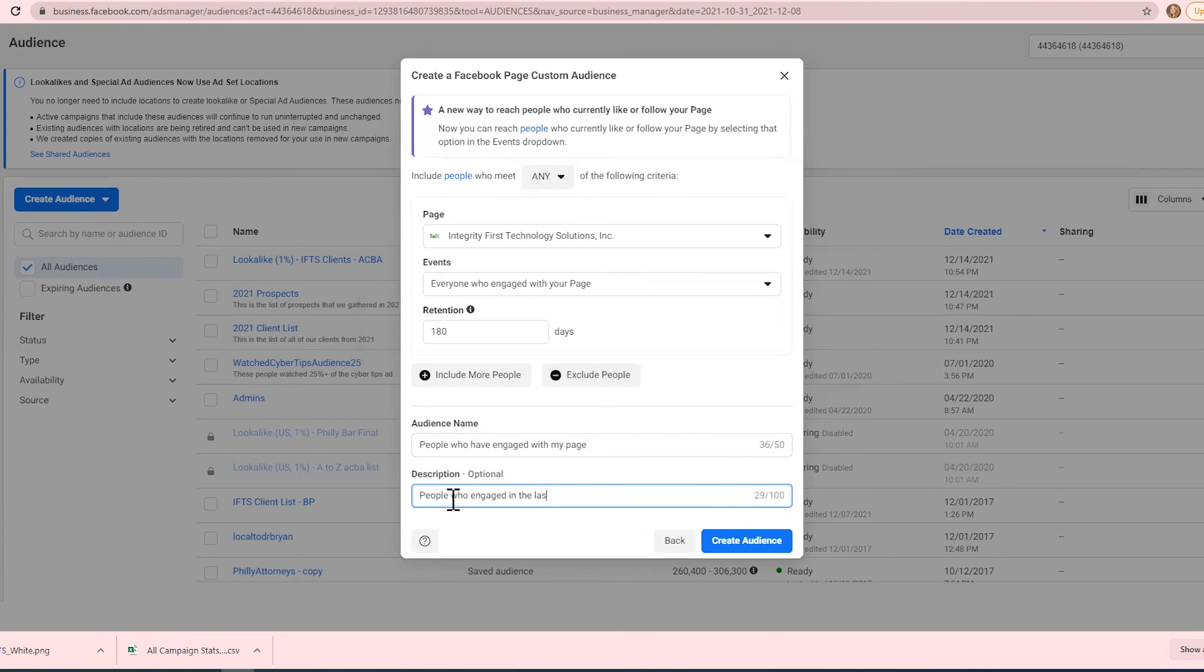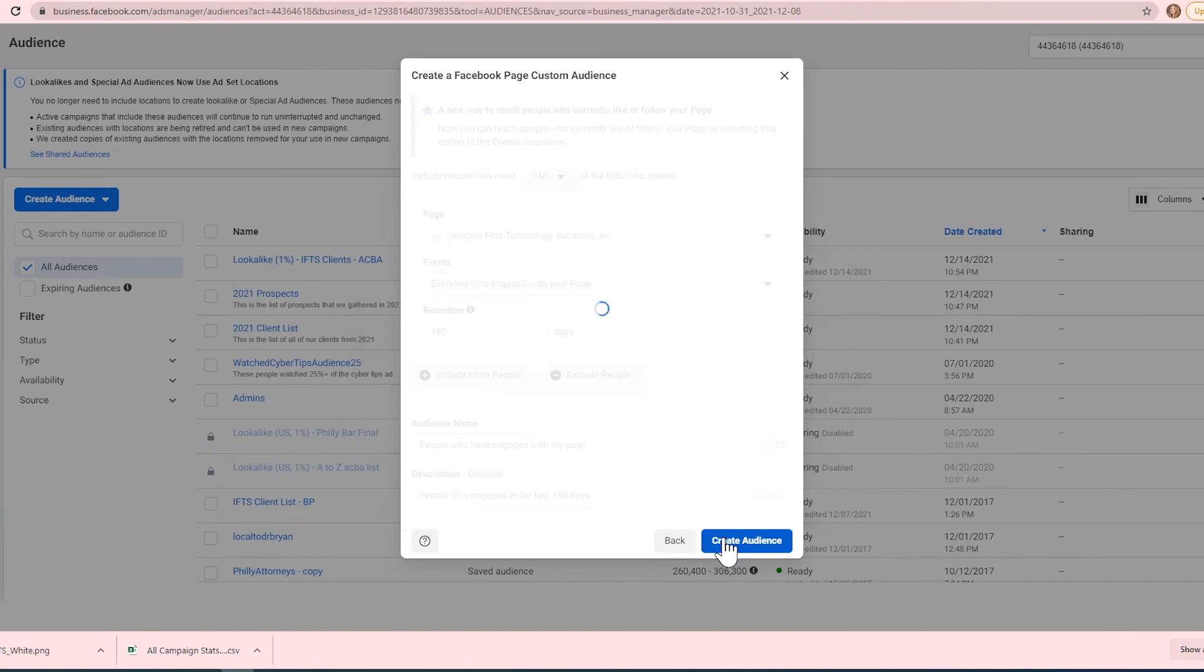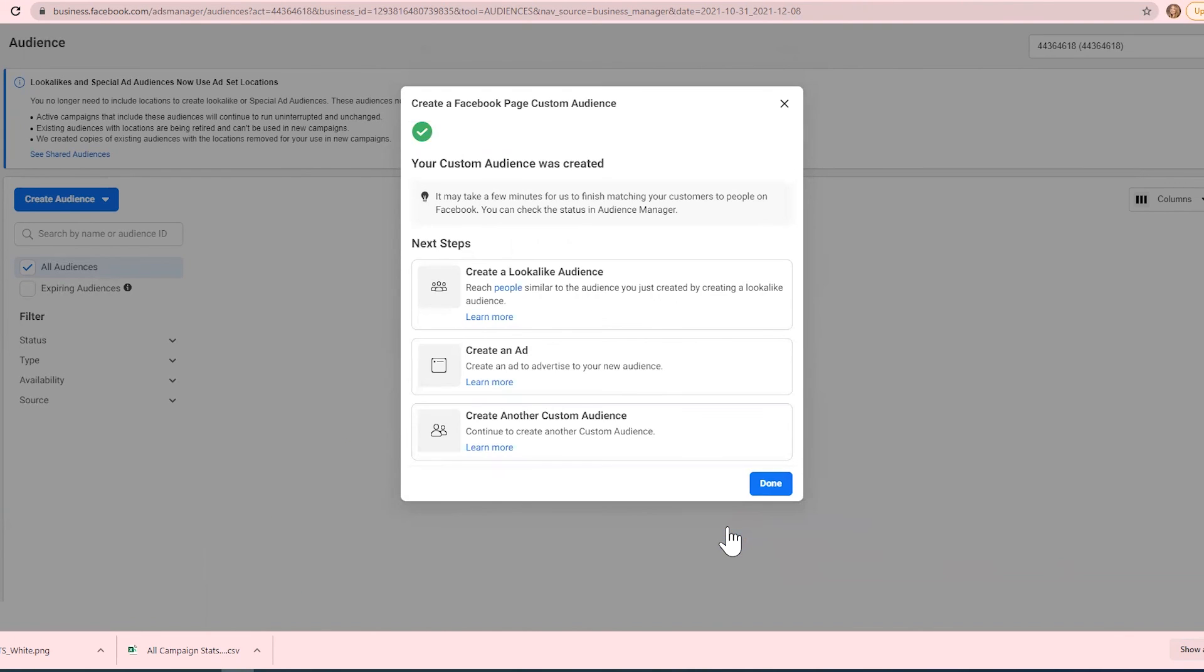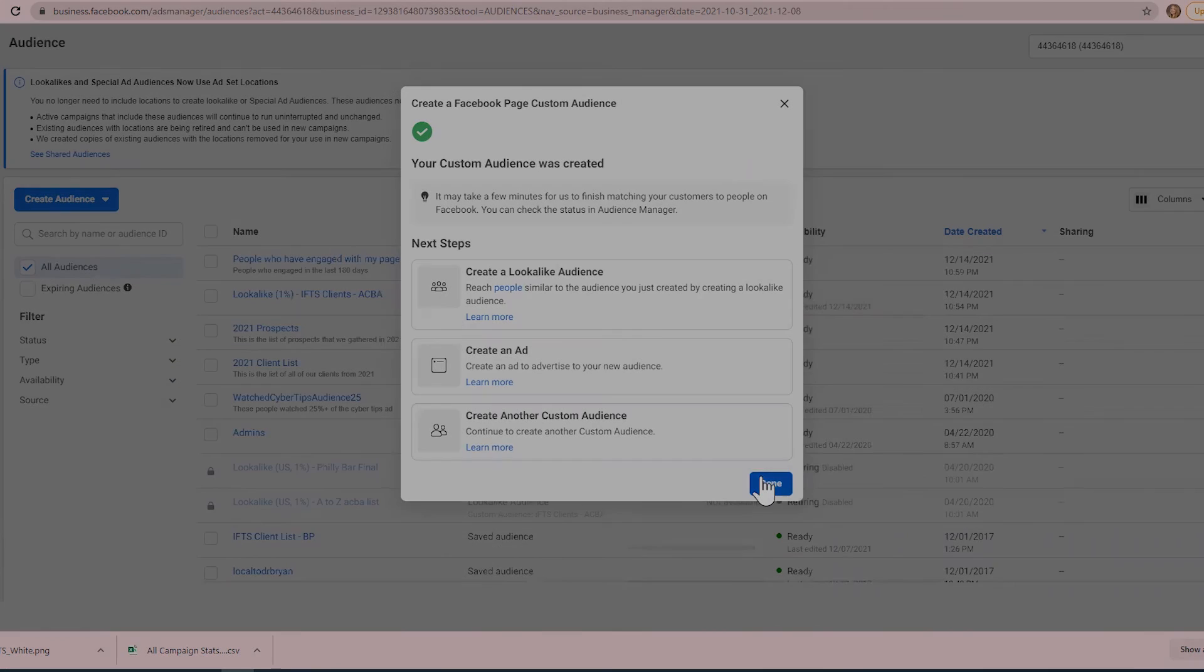in the last 180 days. All right, now that we've selected those, click on the Create Audience button, and you can see that our audience is already created.